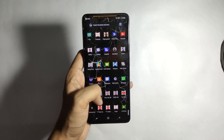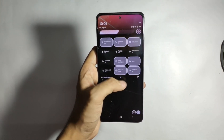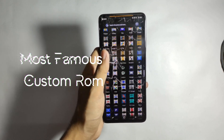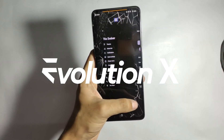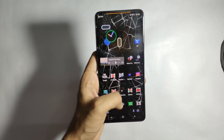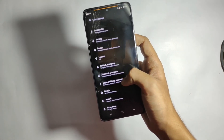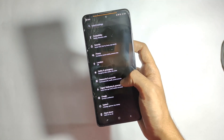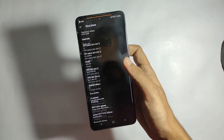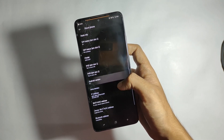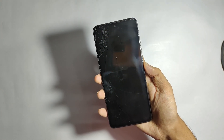Welcome back to another video on custom ROMs. Today it's time for the most famous custom ROM in the Poco X4 Pro community — the Evolution X ROM. Evolution X is one of the most stable and customizable ROMs of all time, providing a lot of features. I'll be talking about everything from the software experience to the cons. My name is Priyanshu, you're watching Maxrix. Let's get started.